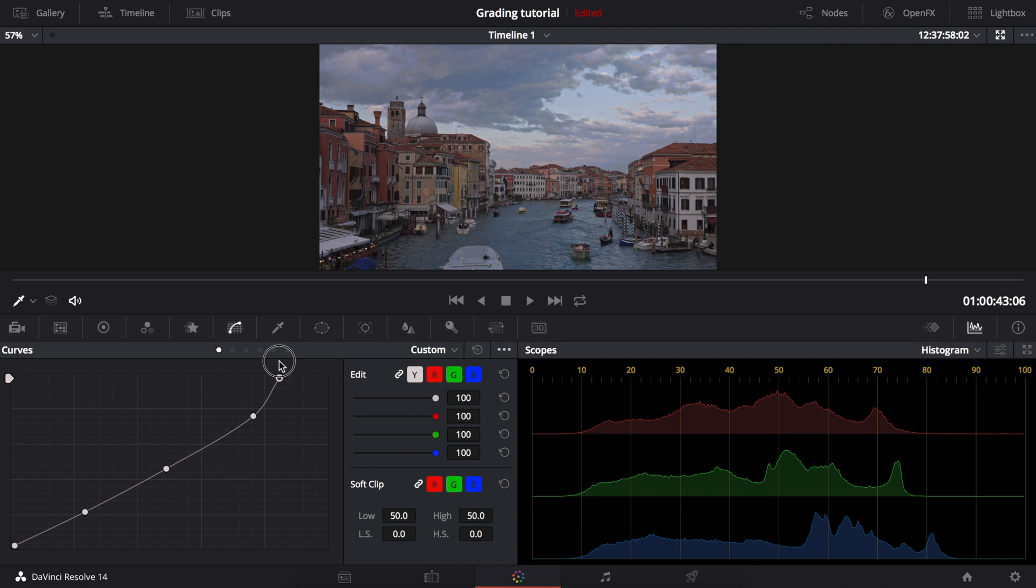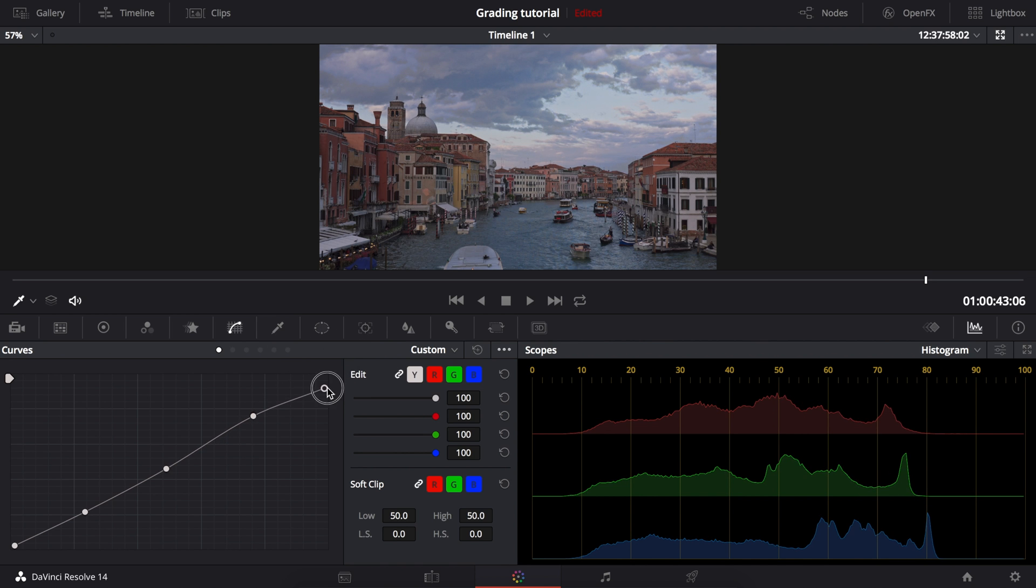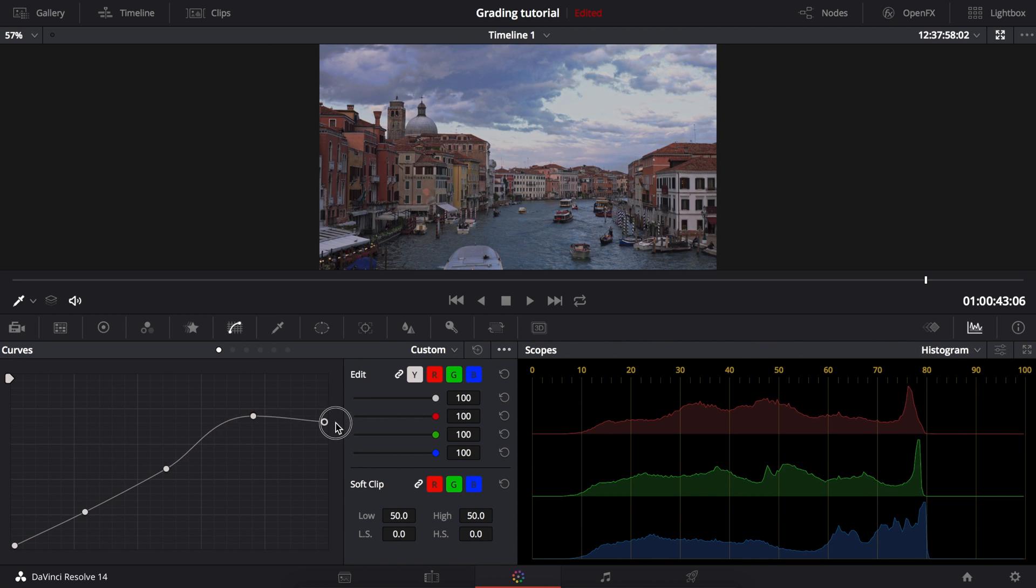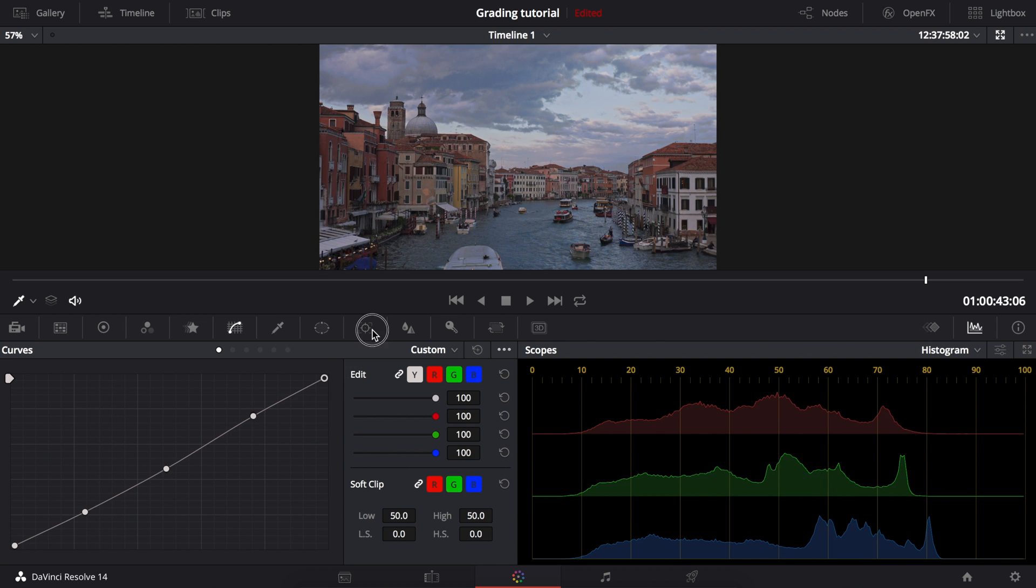And the last point is the white point. Moving this to the left along the top will lower the white level. Moving it down along the right edge will raise the white level.